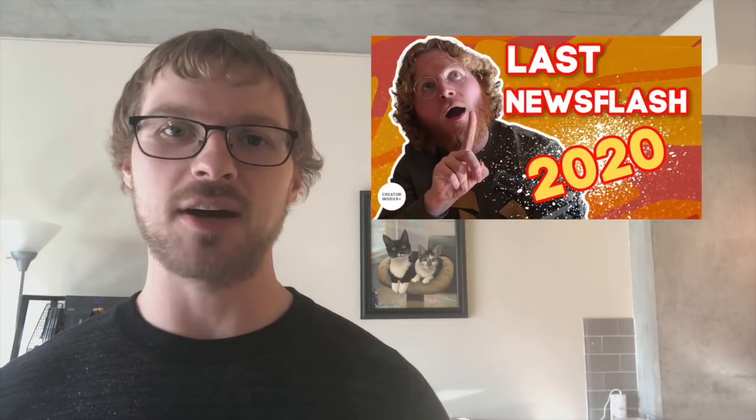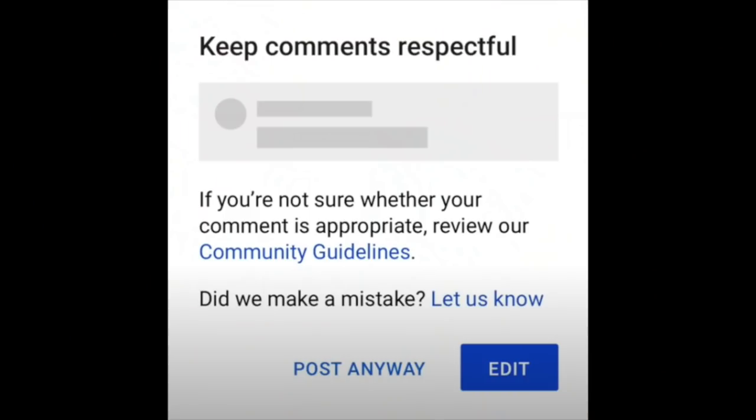One of the recent features we've built in this space is Civility Reminders, which we talked about in a previous newsflash. Civility Reminders is a feature on Android available in the United States that reminds viewers to keep things civil when they're about to leave a comment that might be otherwise inappropriate. The commenter can still post the comment as is, but Civility Reminders gives the commenter a chance to reflect on and edit their comment before posting.